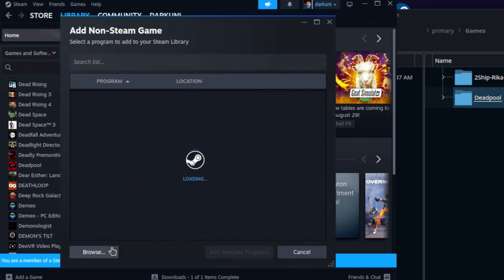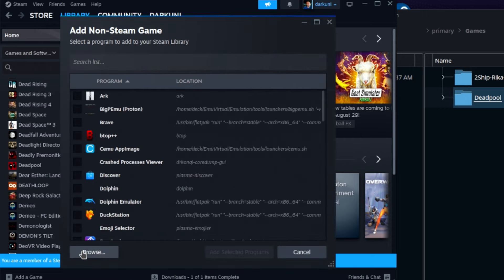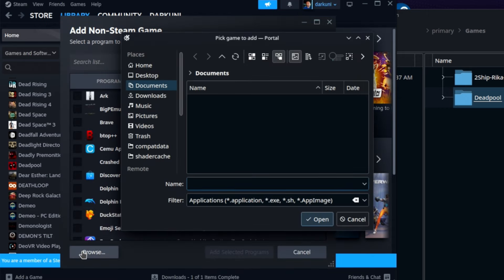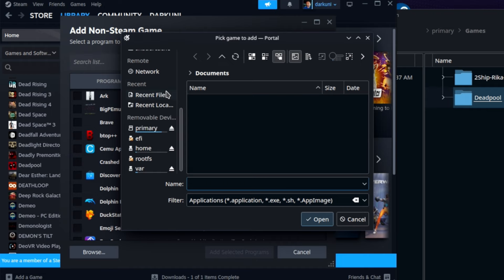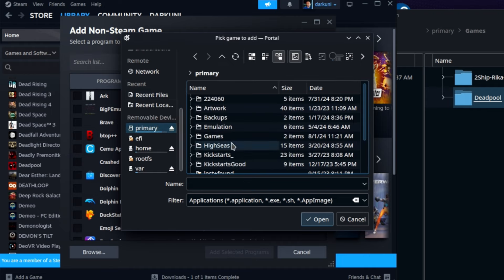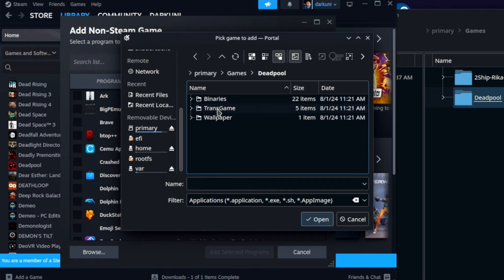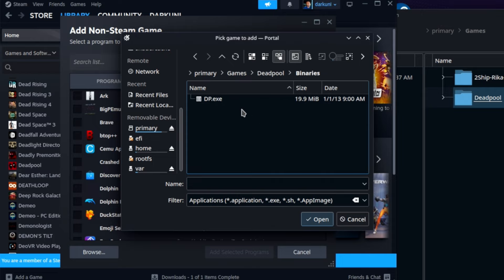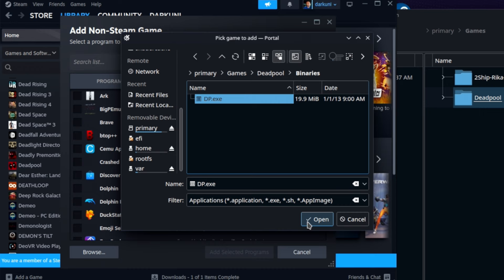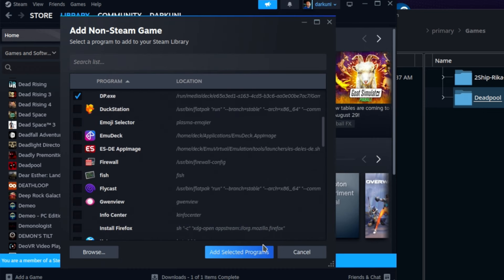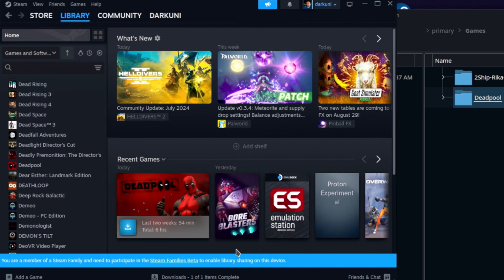All right, now I've got the purchased version, so forgive me if that's already there. We'll go ahead and add a game and a non-Steam game. We're going to browse and we're going to go to where we move that Deadpool file folder to and go to primary, games, Deadpool. And then here's where the game is actually all at. We're going to need to go into binaries, so that's where the executable is to launch the game. DP.exe and select open. Easy peasy, lemon squeezy.